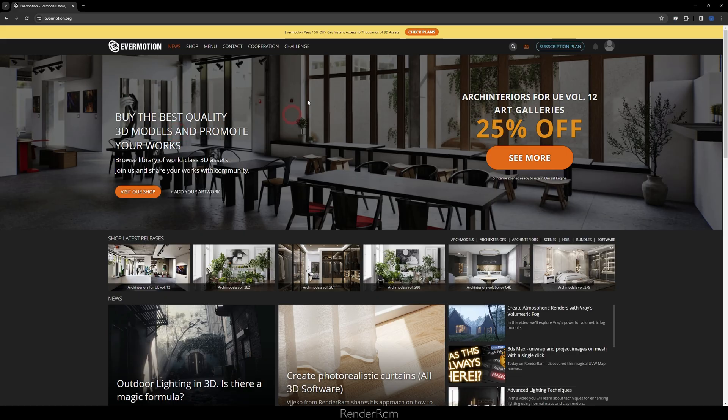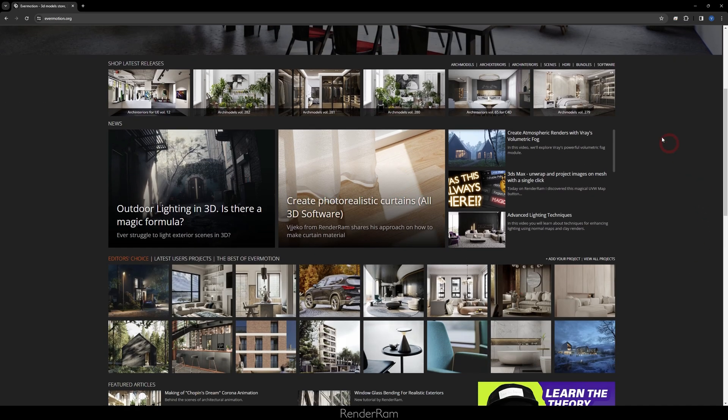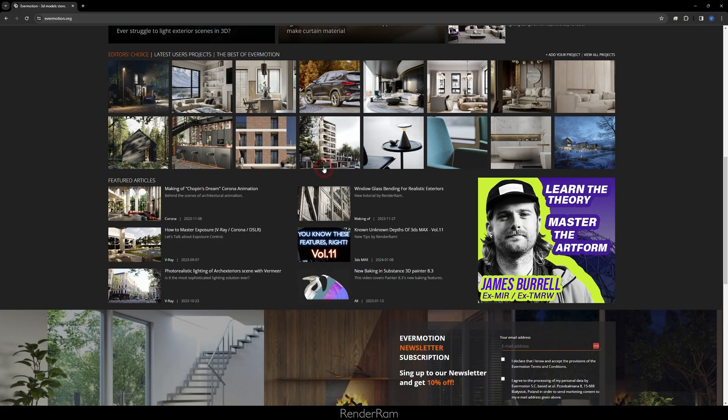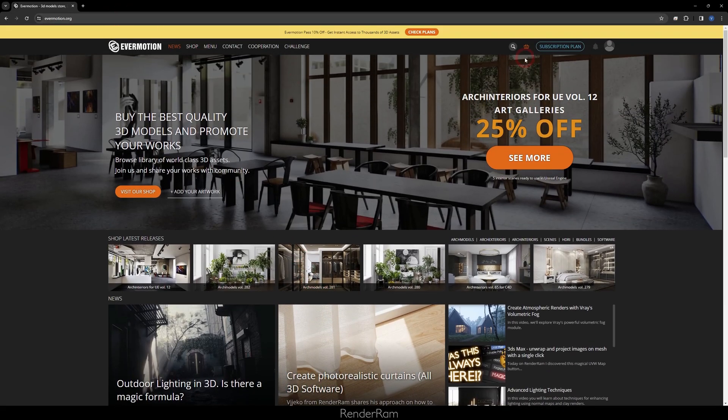Summary: translucency is for thin objects — curtains, papers, leaves. Subsurface scattering is for thick and complex objects, otherwise you'll get a bad result. Don't forget to check Evermotion's website — Arc Interiors for Unreal Engine Volume 12, art galleries are 25% off, new tutorials are up including a curtain tutorial and outdoor lighting. Check the shop for objects, or send Evermotion a message. See you in the next video!